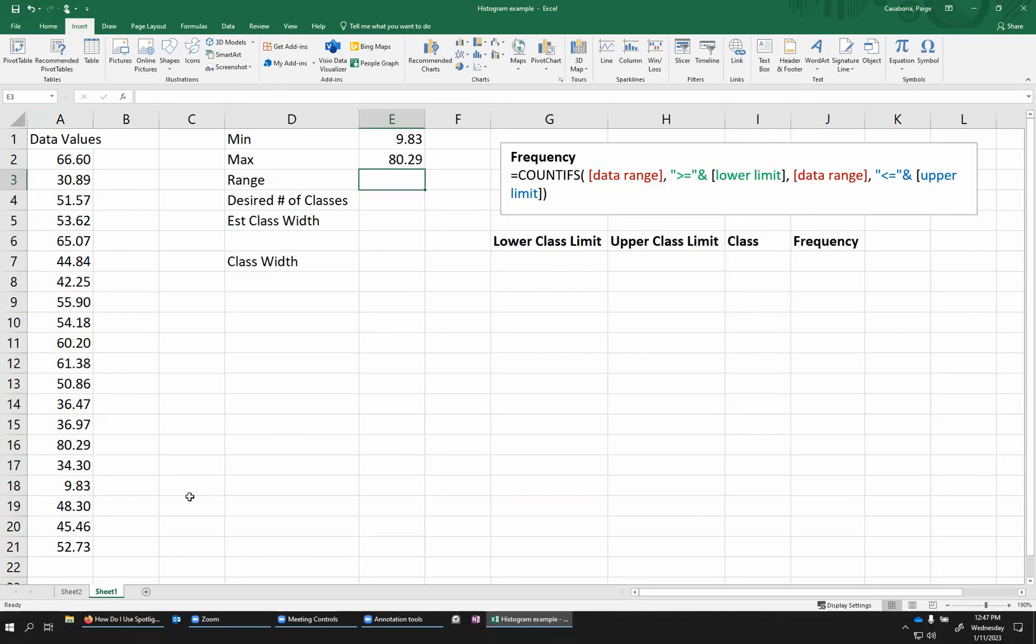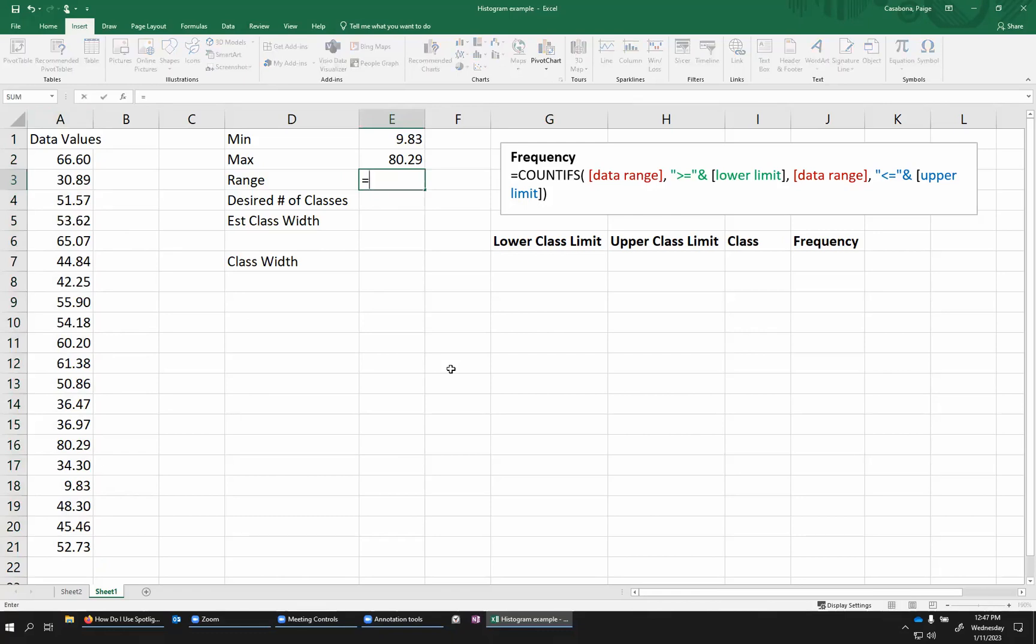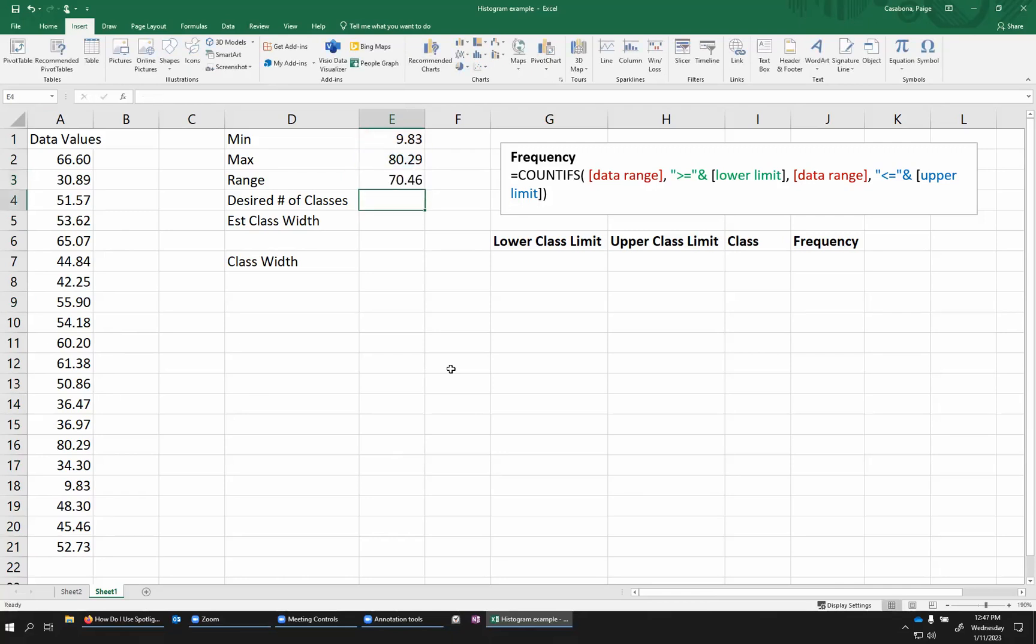My highest value is 80.29. Also notice that my data values all have two decimal places. So that will be important when I decide my lower and upper class limits. Then the range here is going to be my max minus my min.